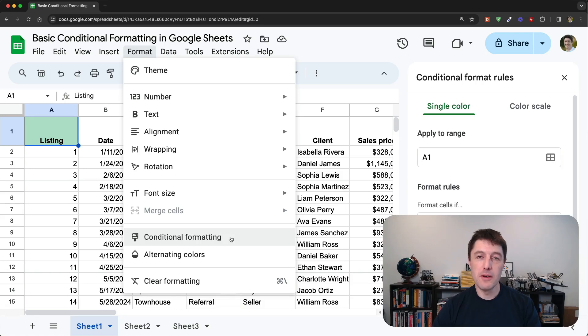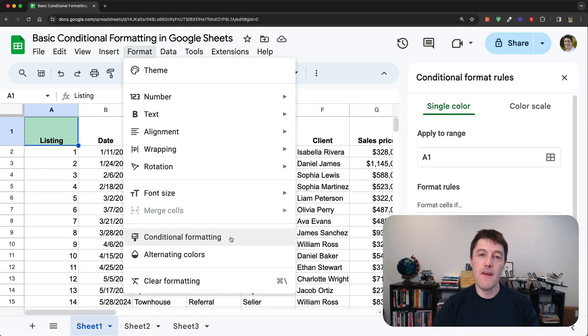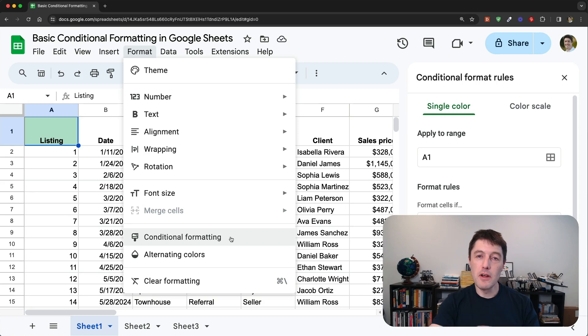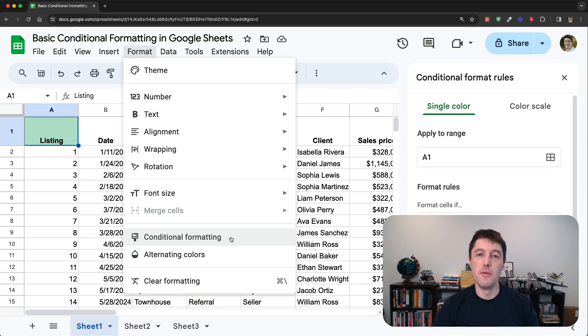Hey folks, and welcome to this video. We're going to be talking about conditional formatting. And in this particular video, I'm going to cover all of the basics, the foundations, the essential knowledge you need to know about conditional formatting.